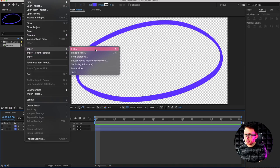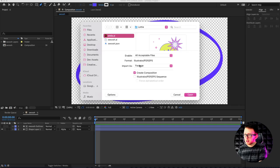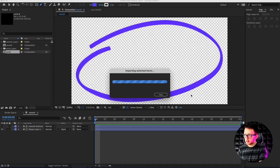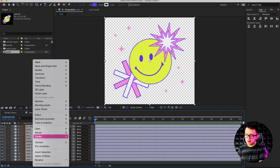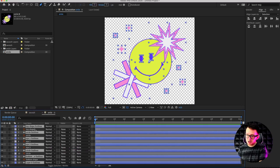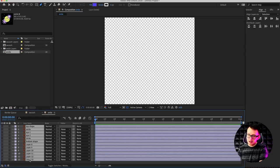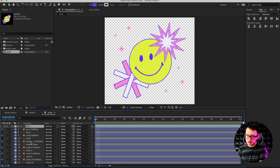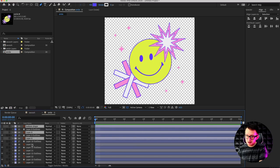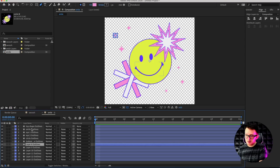Since After Effects is already open, go up to File > Import > Import File and select the smile file. Again, make sure Composition is selected and click Open — it created this composition. Double click on it — these are all our Illustrator layers. Select them all by holding Shift, then under Create hit 'Create Shapes from Vector Layers.' Copy them with Command+C, delete them, delete the old Illustrator layers, and paste these back in.